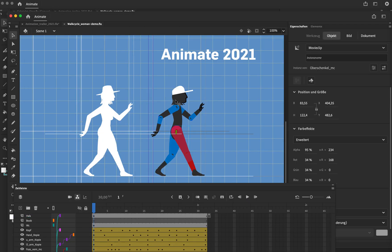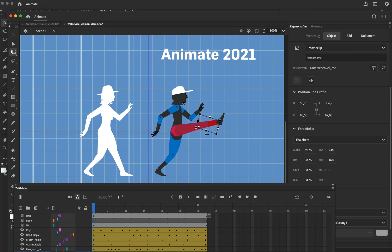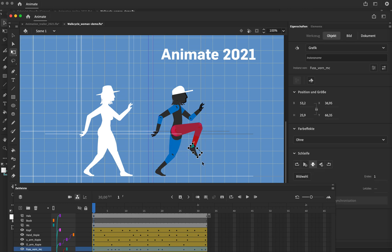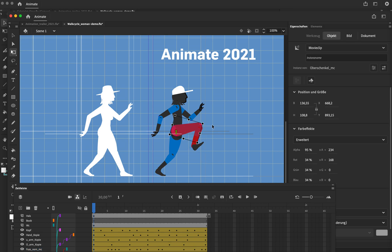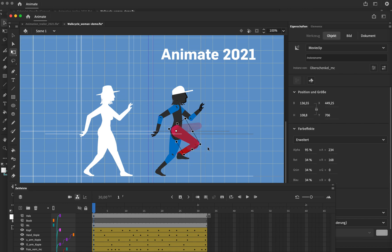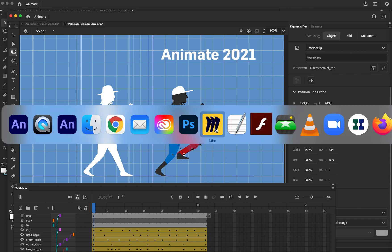So if you turn the leg, the upper part of the leg, the lower part follows, and also the foot follows the lower part of the leg. And this works in 21, fair enough to say.